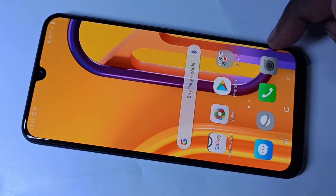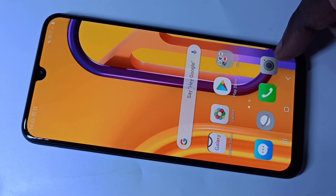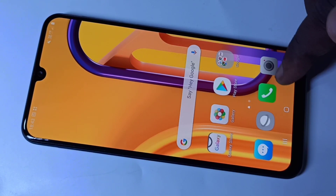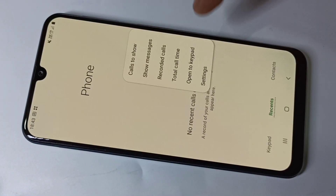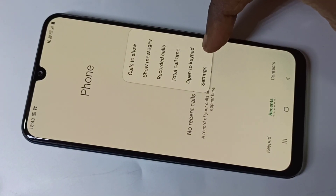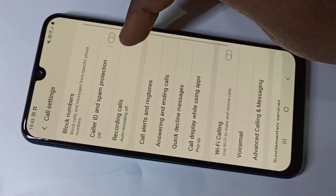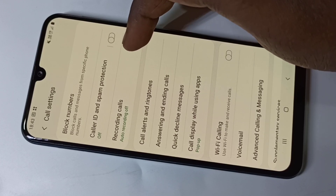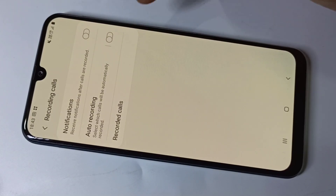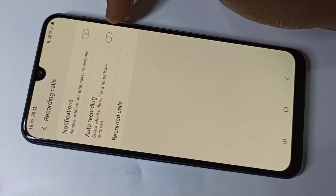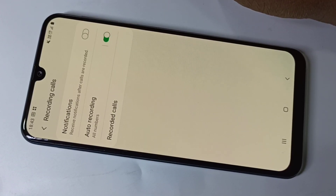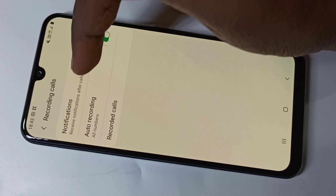Hi friends, this video shows how to do automatic call recording. Open the phone app, then tap on the three dots, then go to settings, then tap on recording calls. Here you can see the auto recording option, so we need to enable this option.